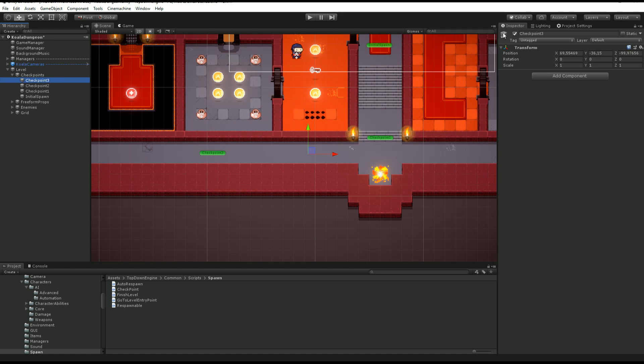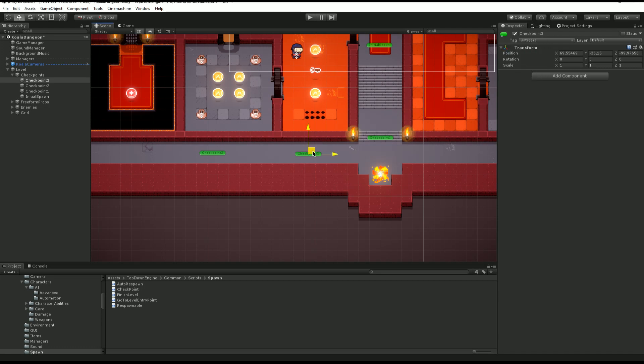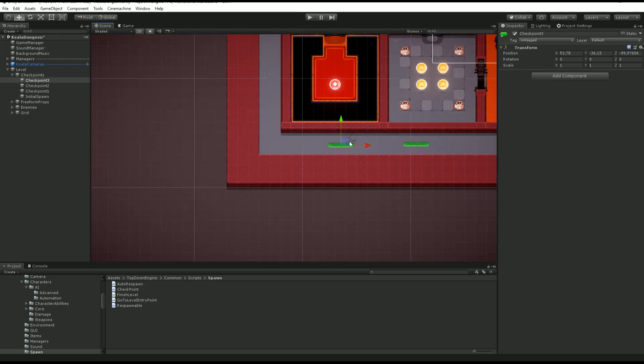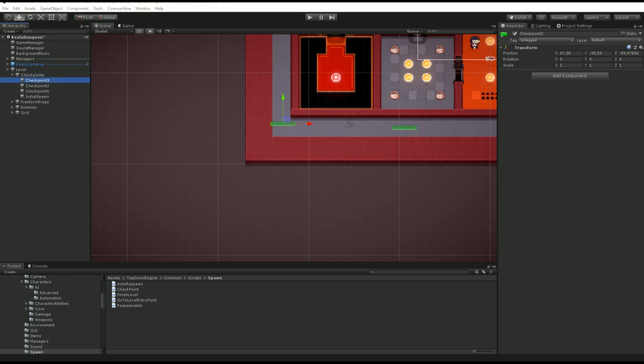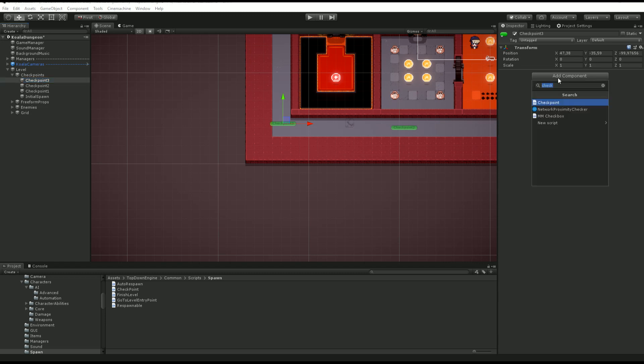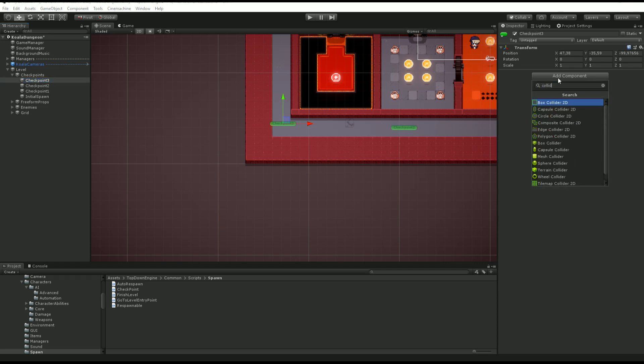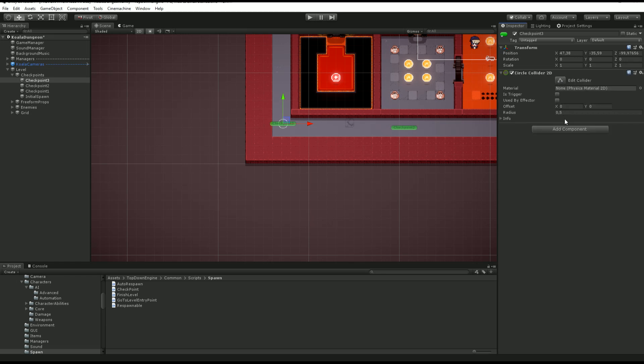And I also want to click on this thing to make sure I can see what I'm moving. I'm going to put it over there. Next, I want to make sure that it has a collider. So we are in a 2D game, so I can pick from any of these 2D colliders. I'm going to go for a circle collider.